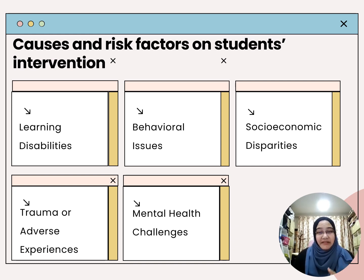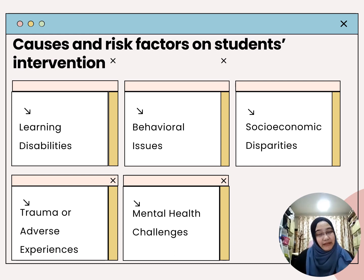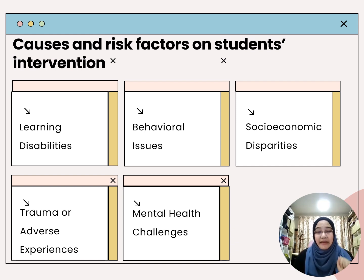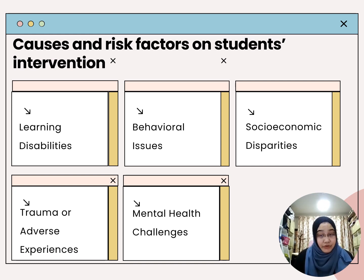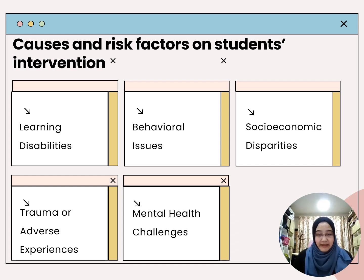Understanding the causes and risk factors that necessitate student intervention is essential for effective implementation. There are about five common risks and factors. The first is learning disabilities — recognizing and addressing learning disabilities is crucial for effective student intervention to ensure students receive tailored support for academic success.